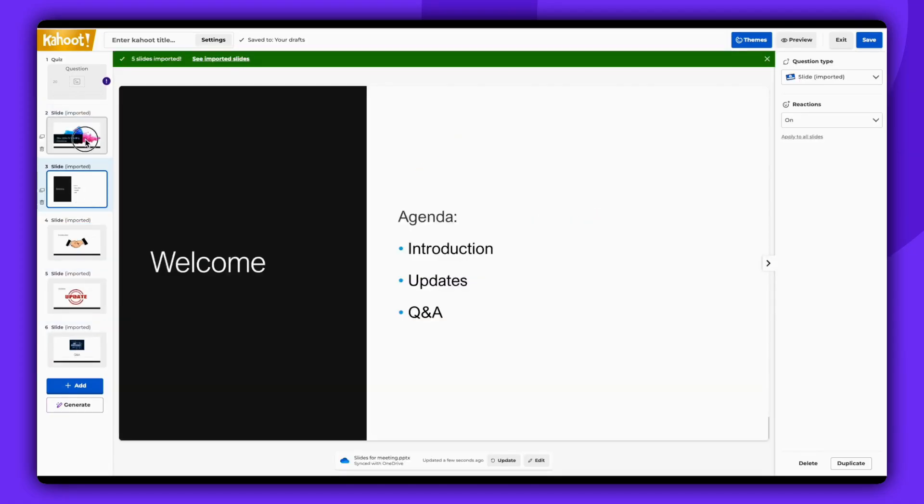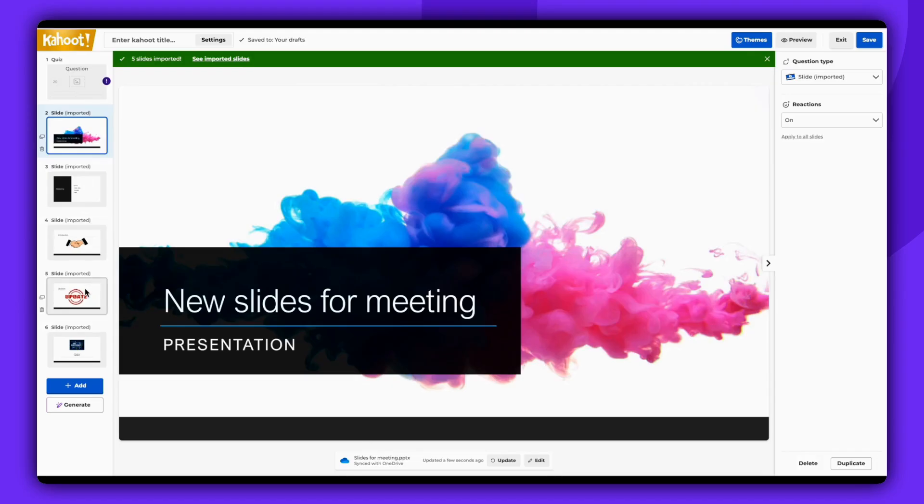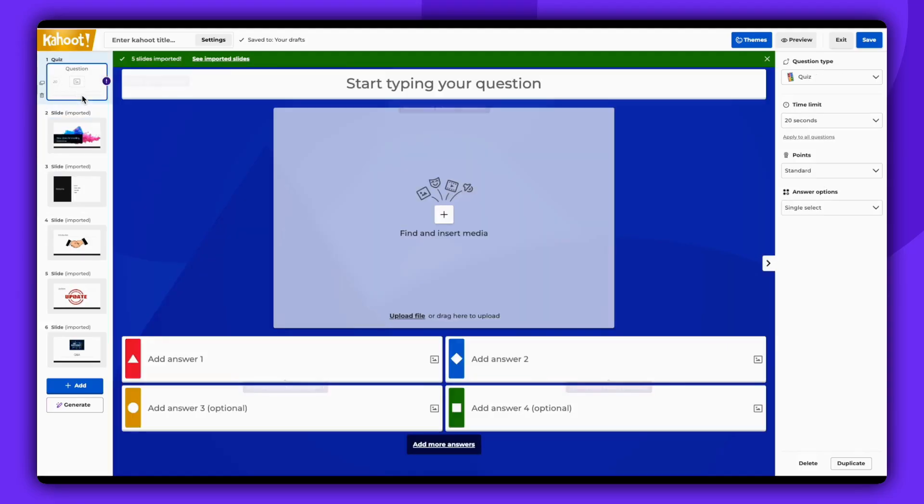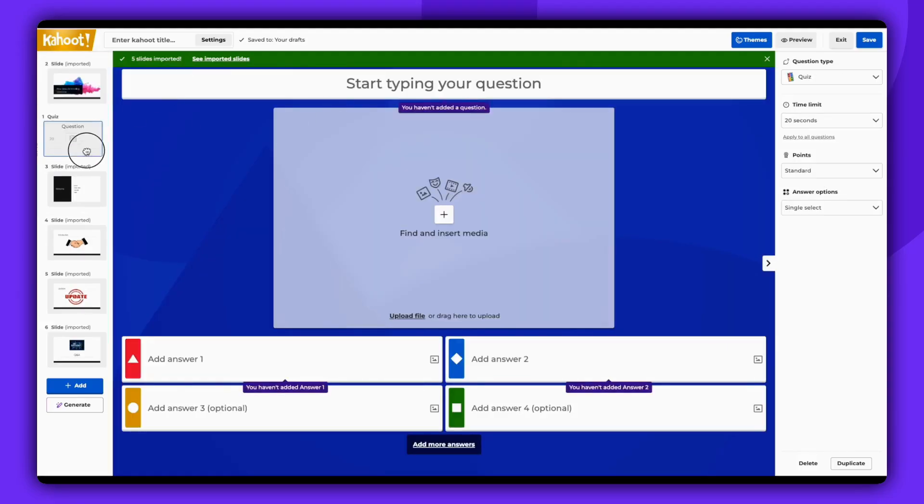Now, you can create supporting quiz questions to add between the slides in your Kahoot. You also have the option to generate questions from the imported slides using the Kahoot AI generator.